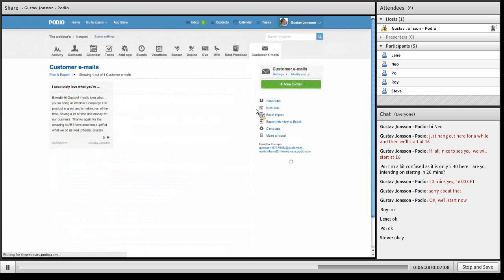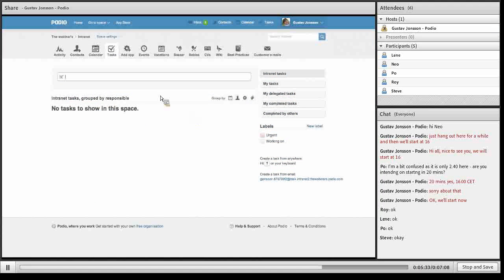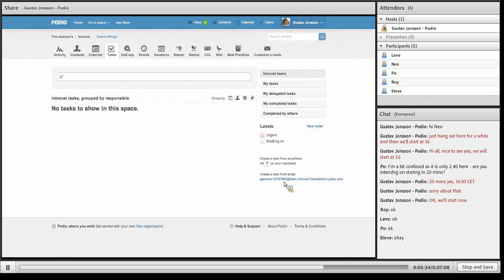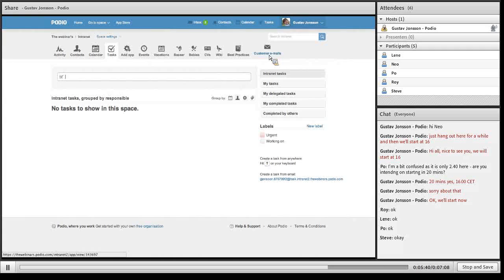Or if you would like to send them to a space, to a particular space task, you can cc this address.